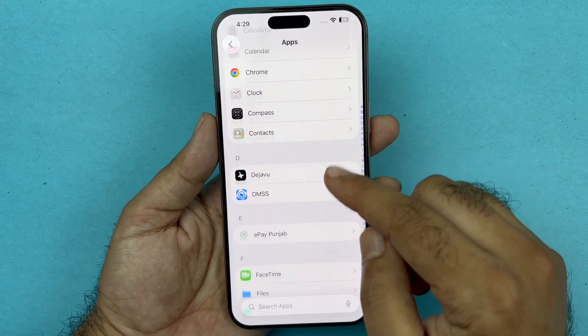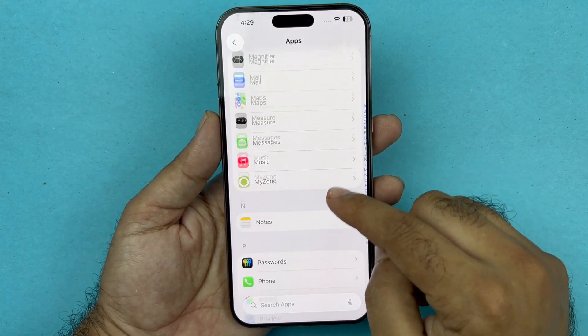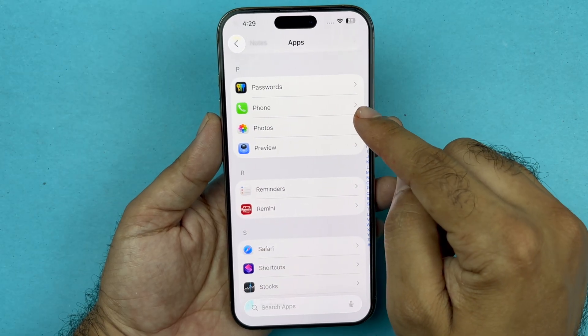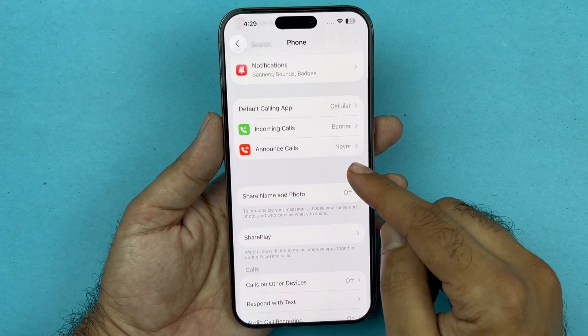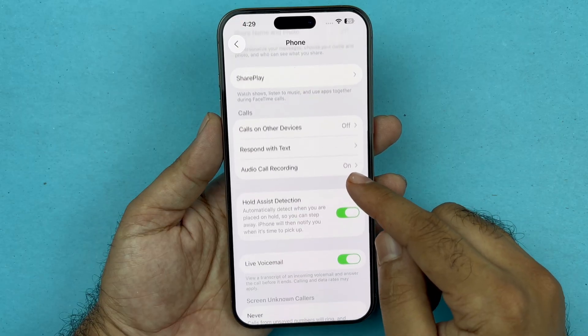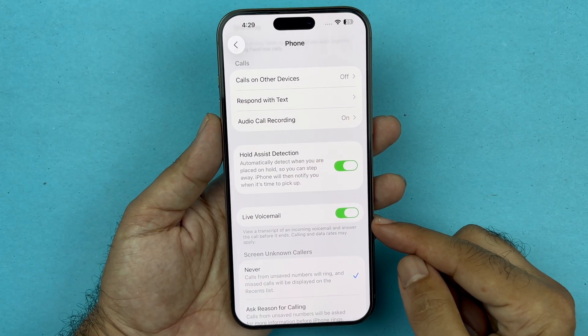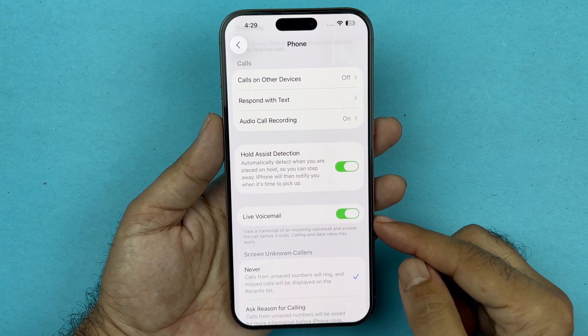Scroll a little bit further and you will find an option called Phone — just tap on that. In the Phone settings you should see an option for Live Voicemail.